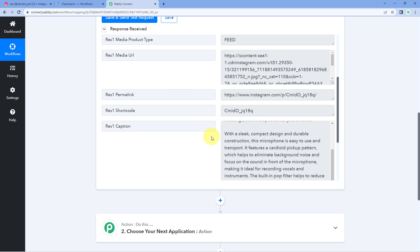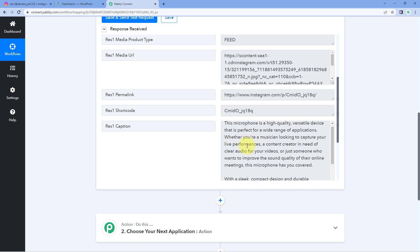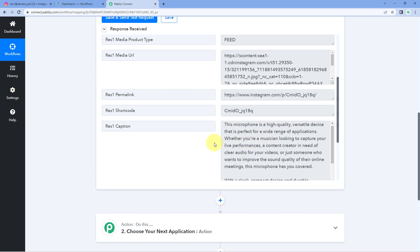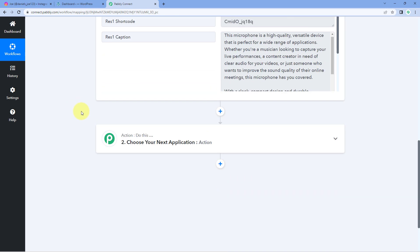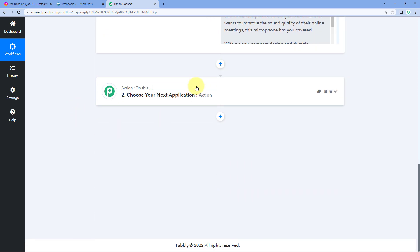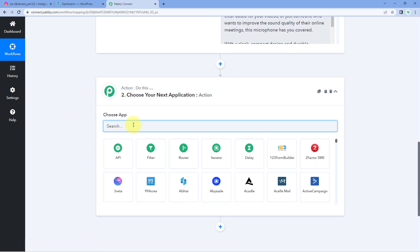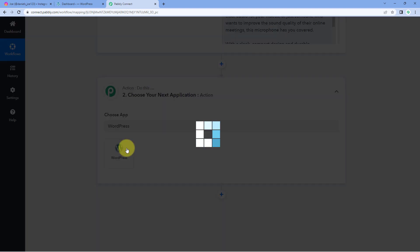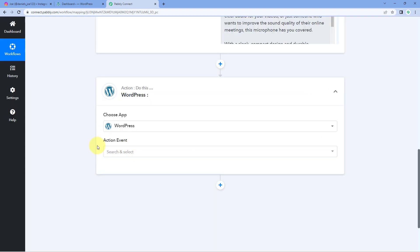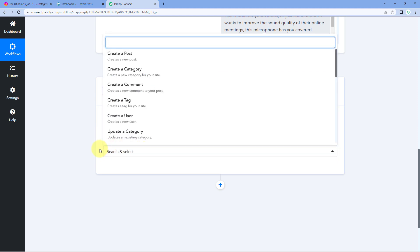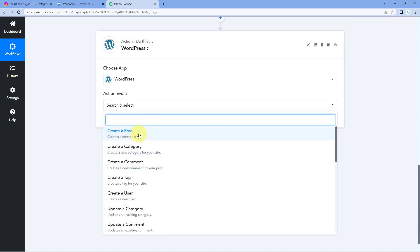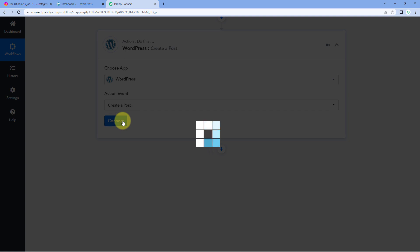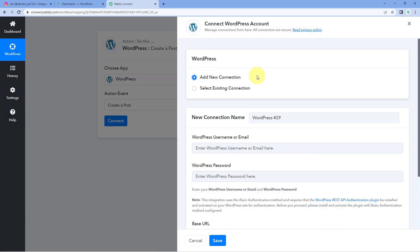Now we need to send the same details to WordPress to automatically create a new post there. Scroll down to the action window, and in Choose App, search for and select WordPress. In the Action Event dropdown, select 'Create a Post.' Click Connect and select Add New Connection.